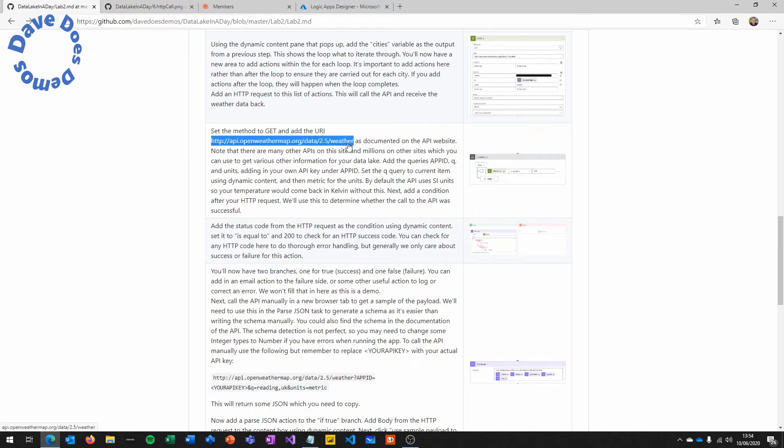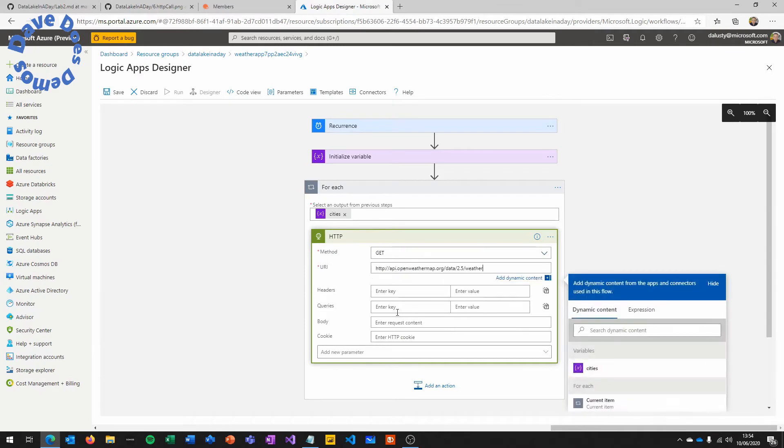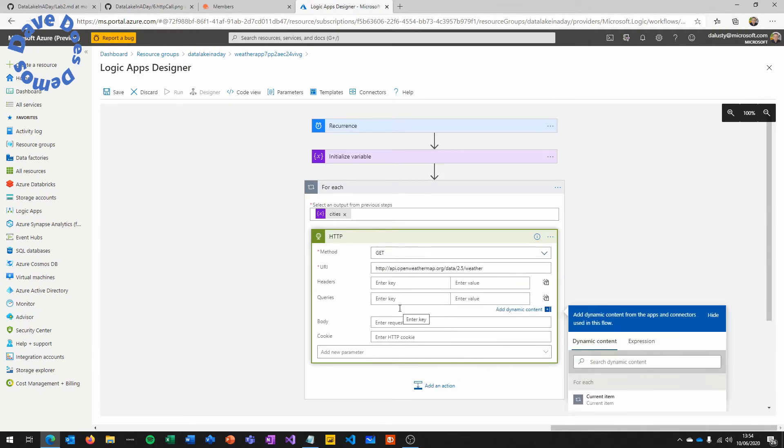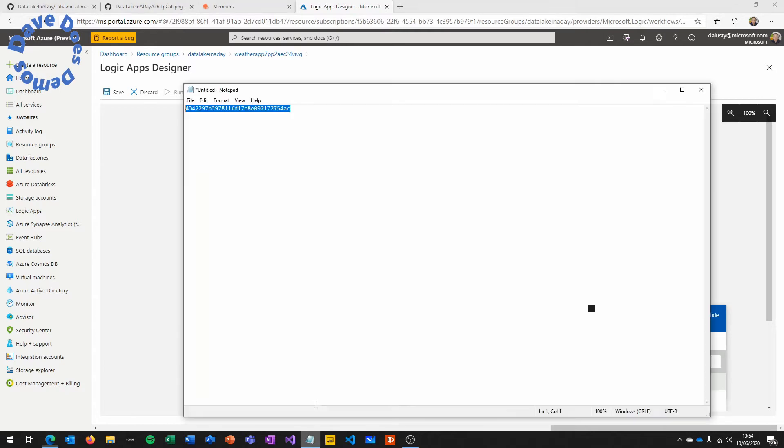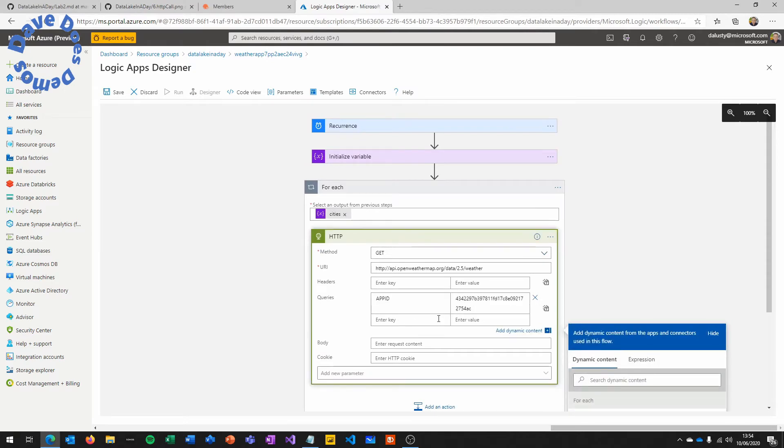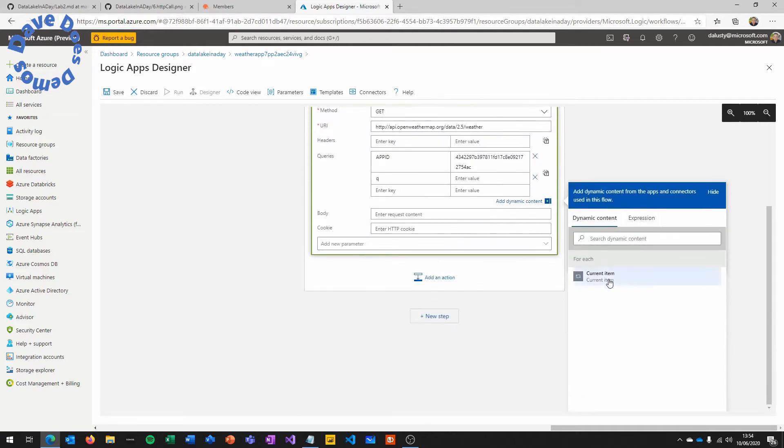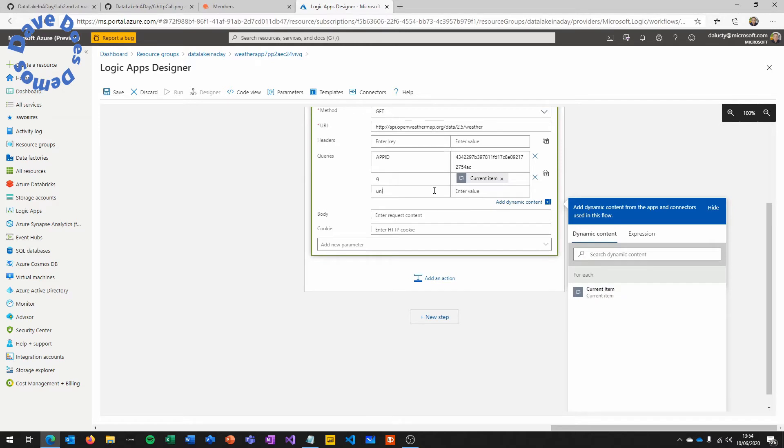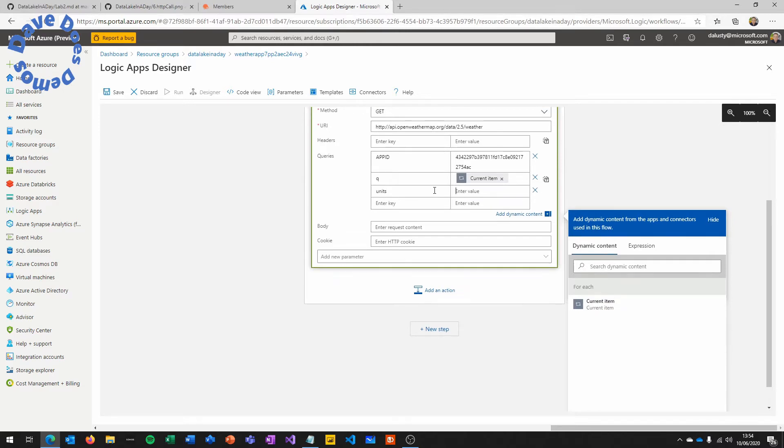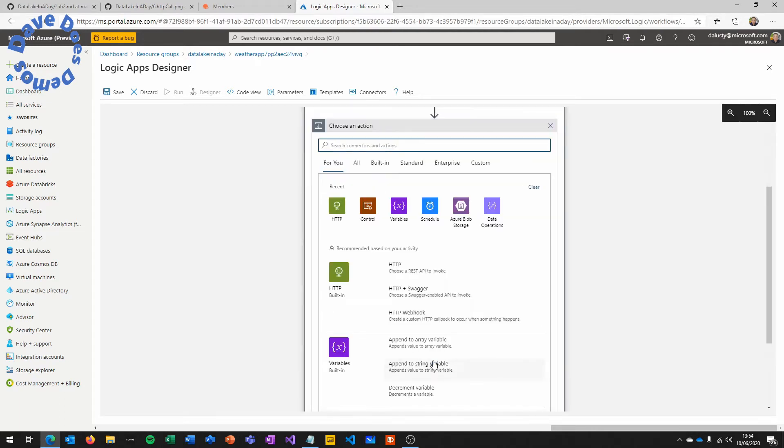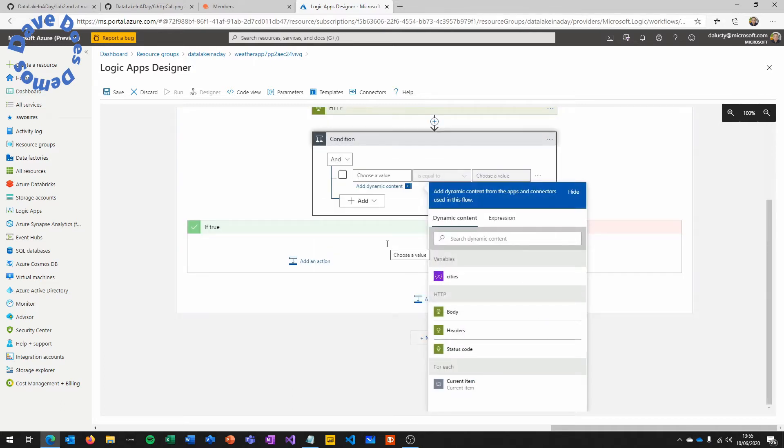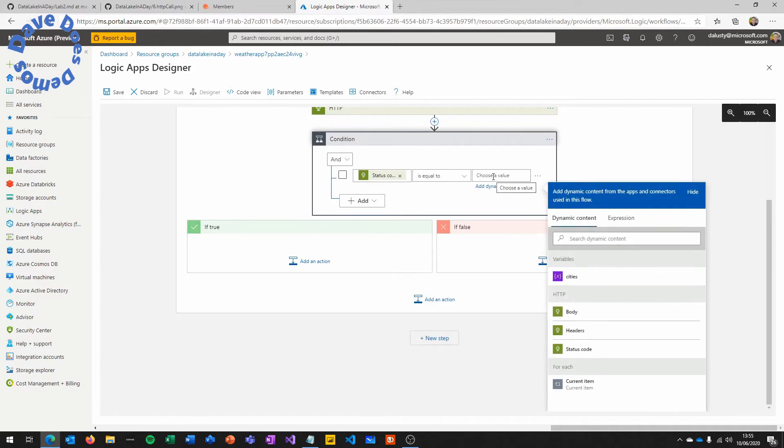Copy the API endpoint from the instructions and we're going to put the next bit in queries, not in headers. Copy that API key from your notepad and paste it in under app ID. Then Q for query is the city that we're going to do. So we need current item from that for each loop. Just click on that in the dynamic content pop up. And then units set to metric. If you don't do this, it will use SI units, which means your temperatures come out in Kelvin, which normally we don't want. Although in a data lake scenario, you might want to do that.